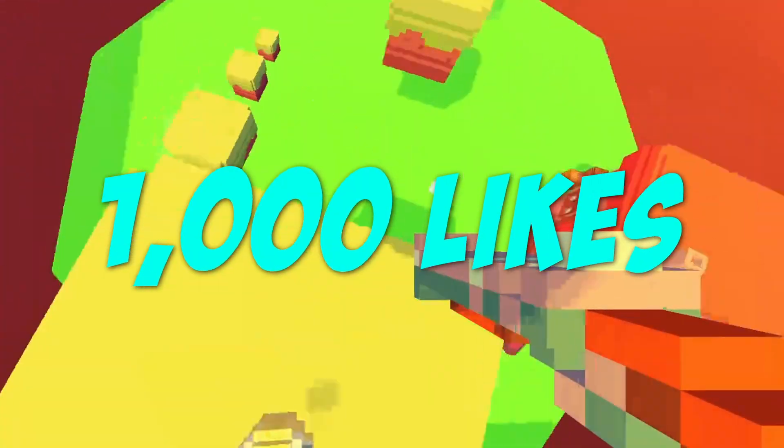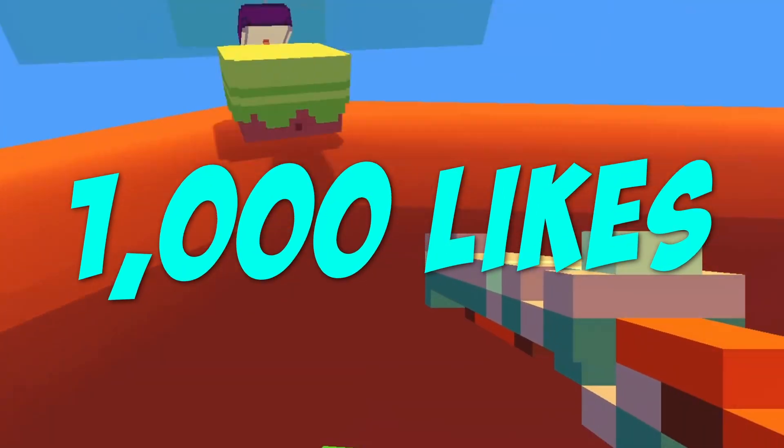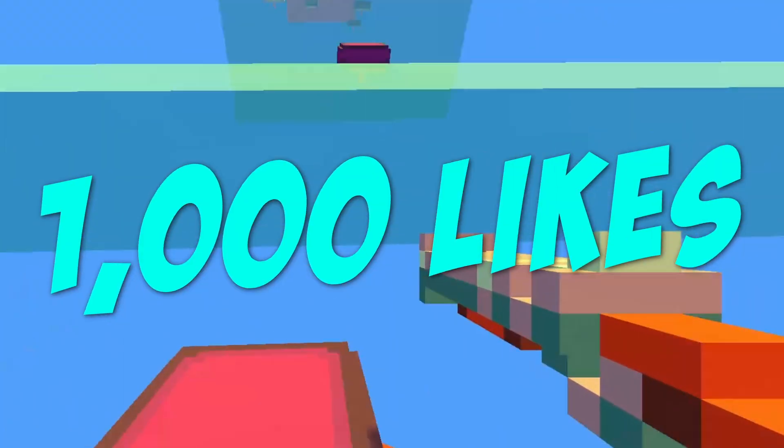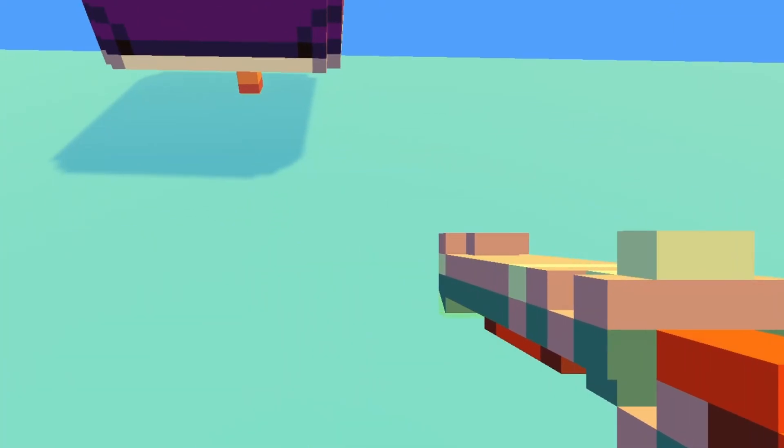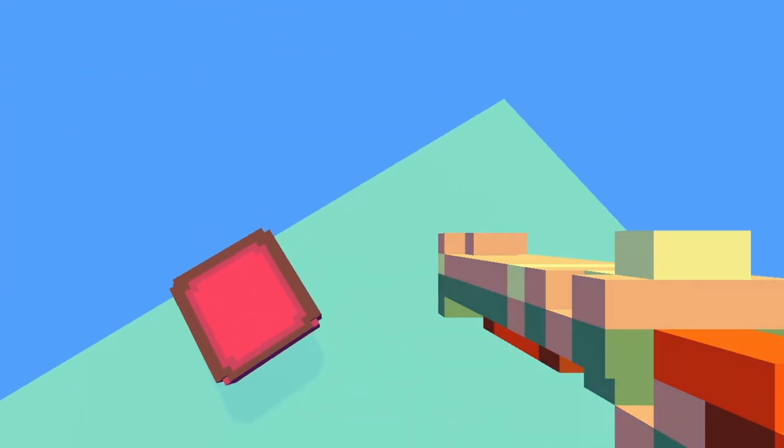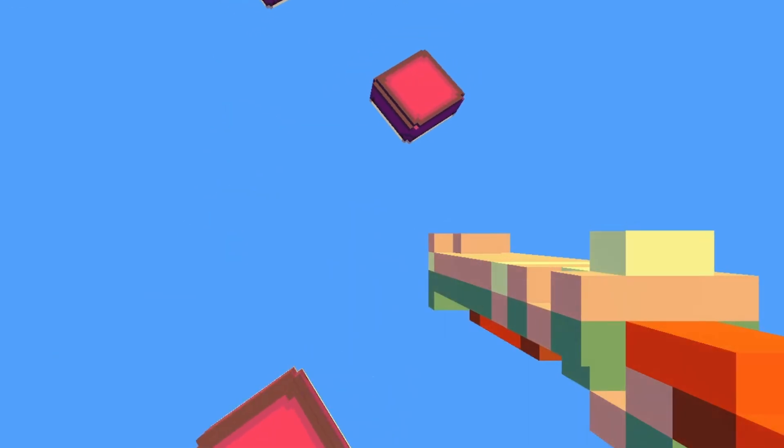So that was my first ever actual 3D game. If this video hits a thousand likes, I'll know that you guys enjoyed the 3D content and I'll expand this game a little bit to make it a public playable demo where we can speed run against each other and try to get a high score.